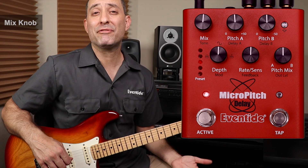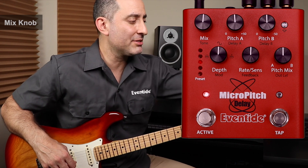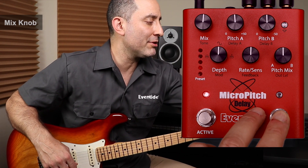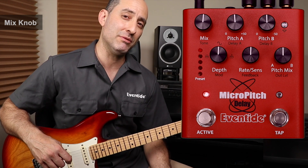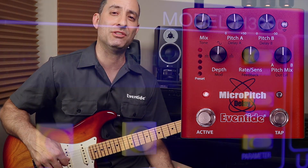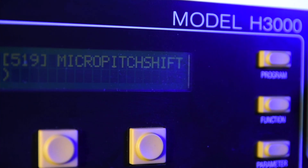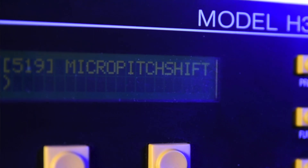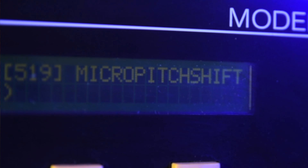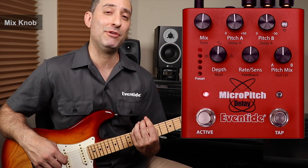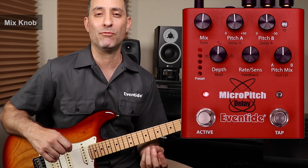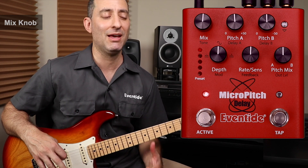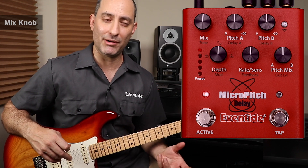To demonstrate the functionality of the mix knob, I'll start off with the first onboard preset called H3000 Micro Pitch, named after the algorithm from the famed Ultra Harmonizer processor. It's a preset that features two detuned voices with a slight delay on voice B and a little bit of filtering.